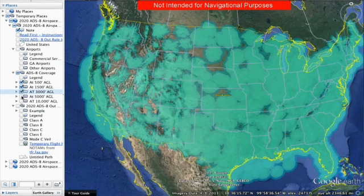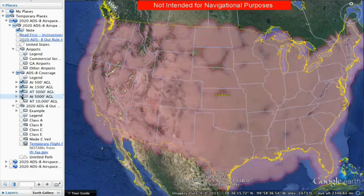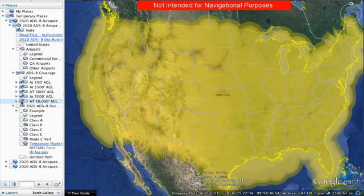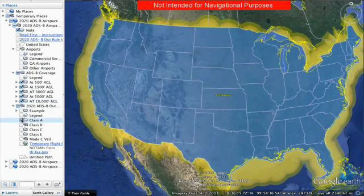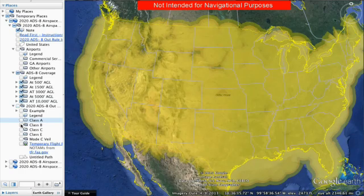Solutions range from ADS-B out only, which is all that is required to meet the mandate, but there are also solutions that provide ADS-B in capabilities that will put additional safety and situational awareness tools and information at your fingertips every time you fly.